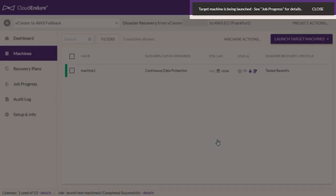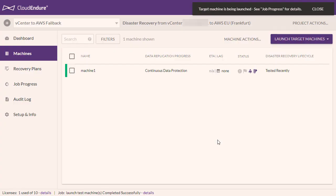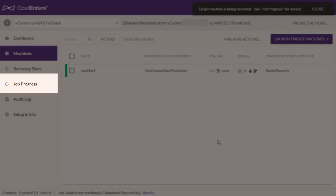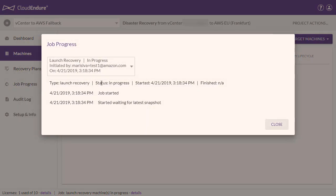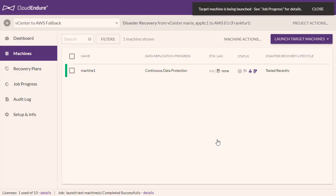The CloudEndure Console will launch the target machines in Recovery Mode. You can review the launch progress in the Job Progress tab. Perform the actual failover by directing traffic to your target machines using the tool or means you use for directing traffic.